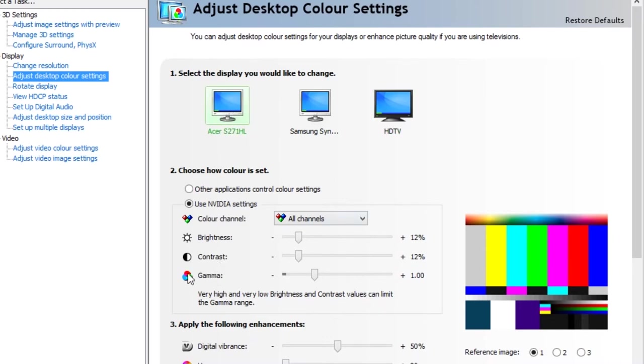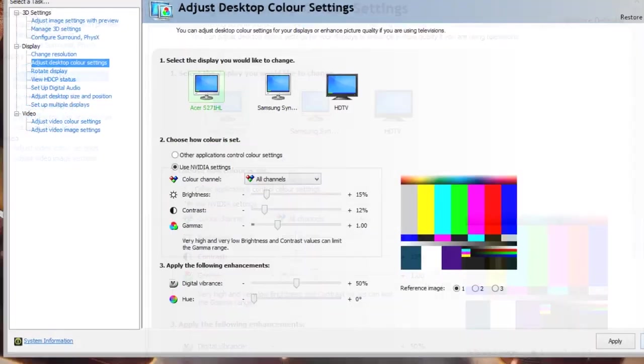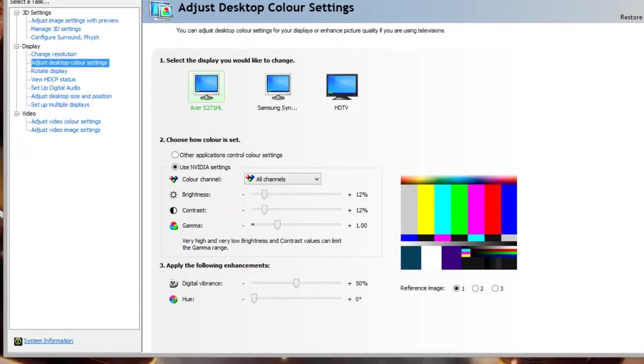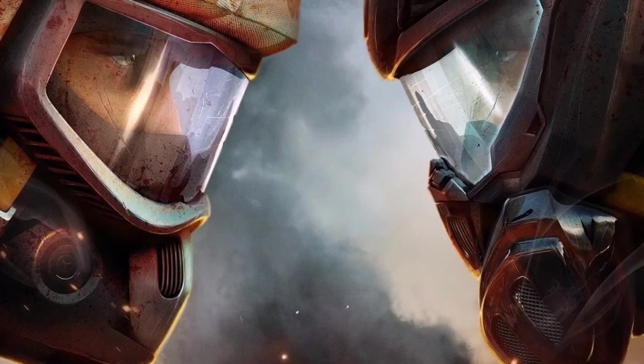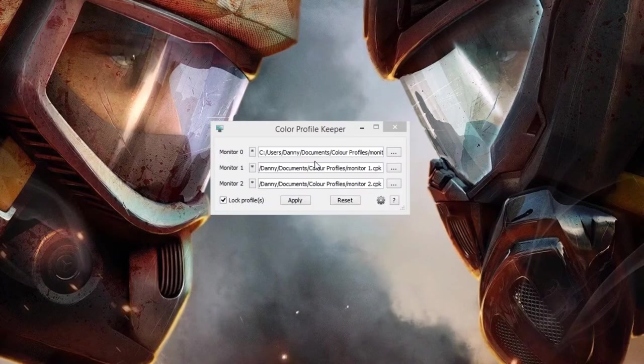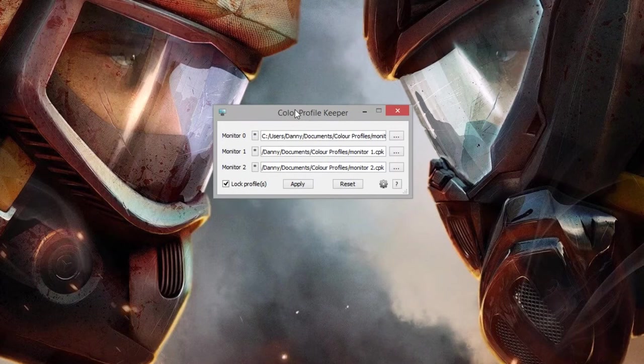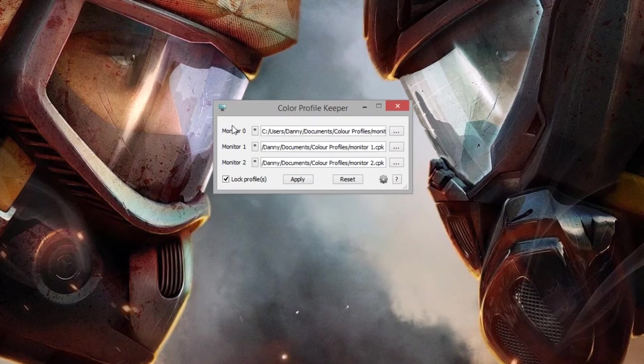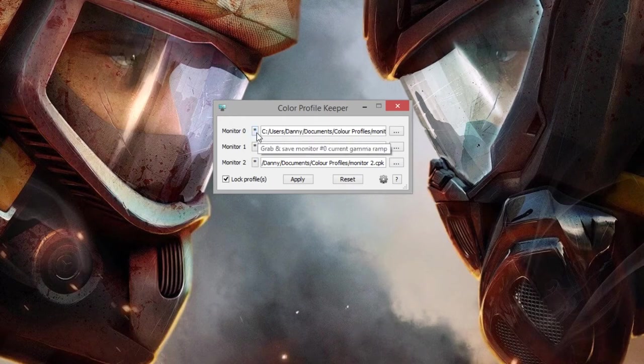And then once you're done, all you need to do is open up the Color Profile Keeper tool. It's a standalone executable so just download it and save it somewhere. I've got it in my documents. This little star button here will save the current color profile for your monitor.